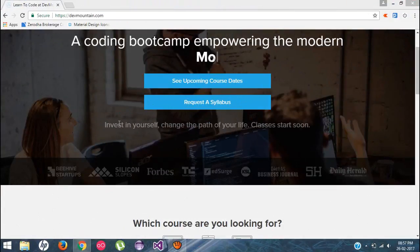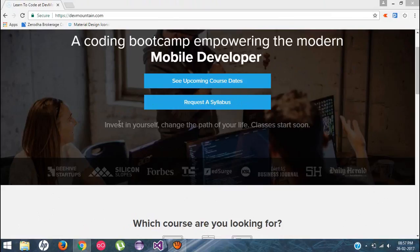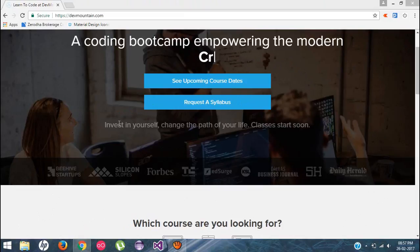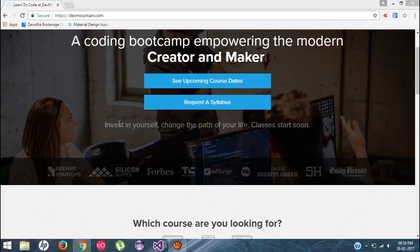And I just want to tell you about my video sponsors, devmountain.com. Just because of them, I'm recording this video tutorial for you guys. Actually, they are running a coding boot camp and they provide different kind of courses like web development,